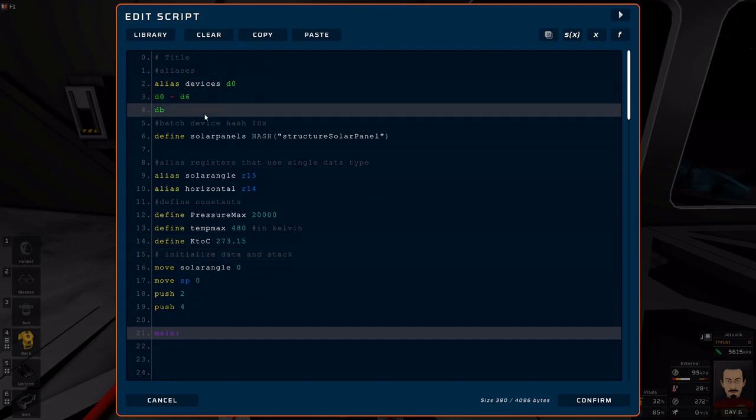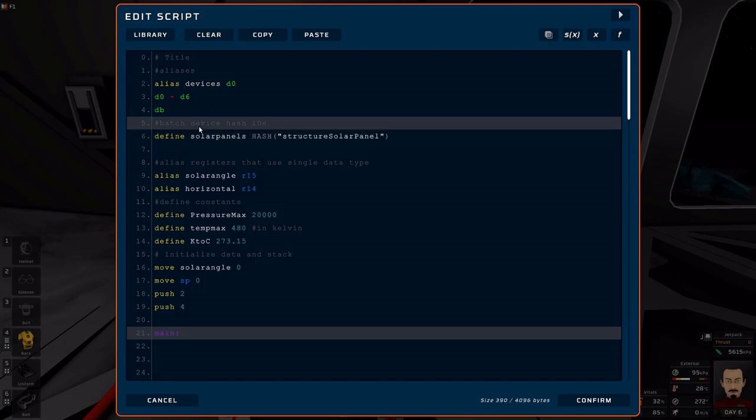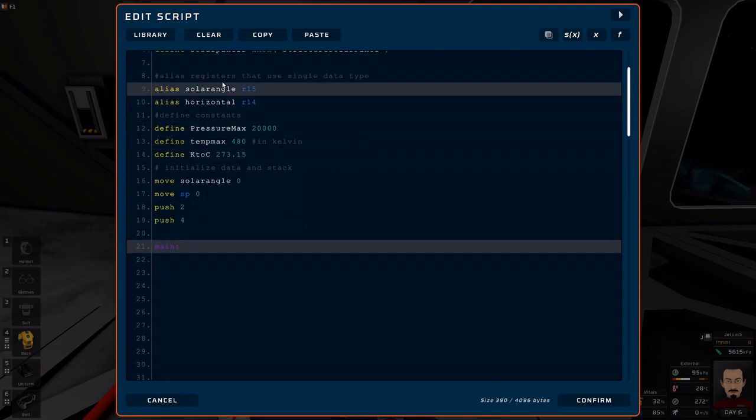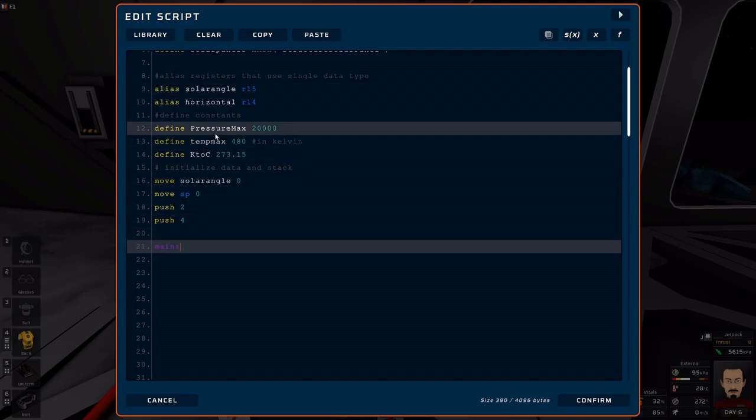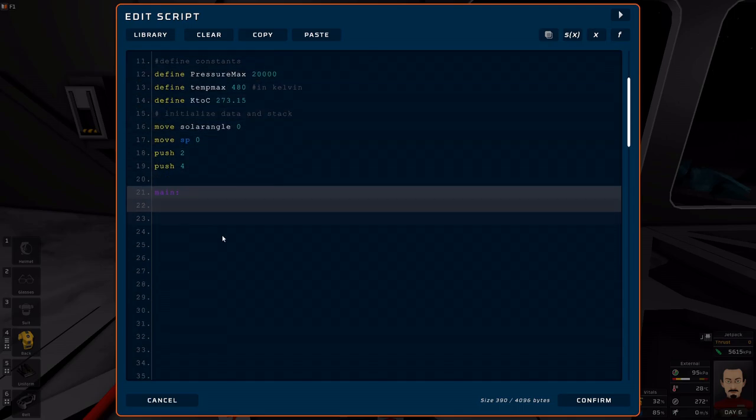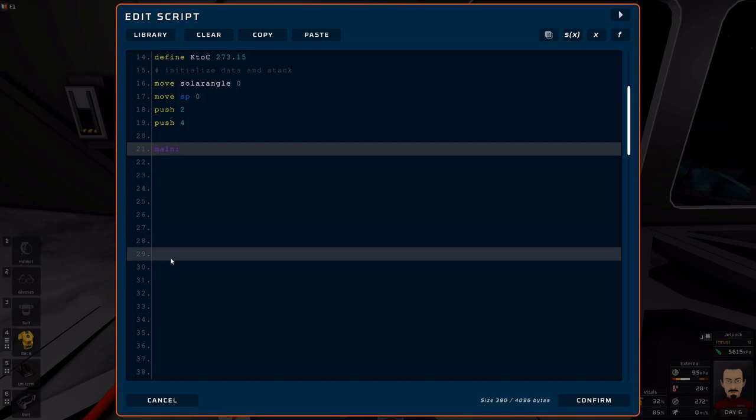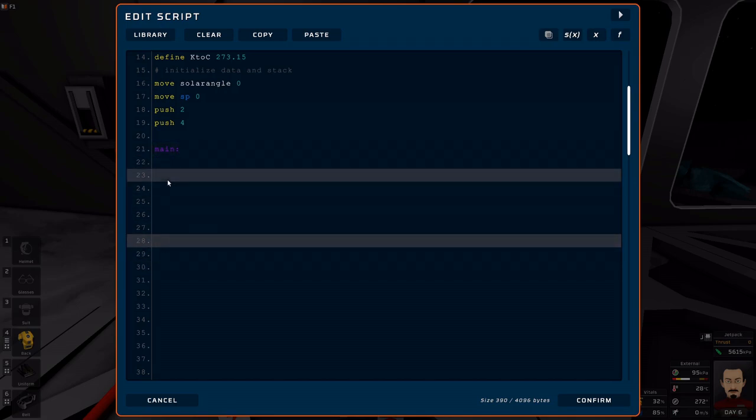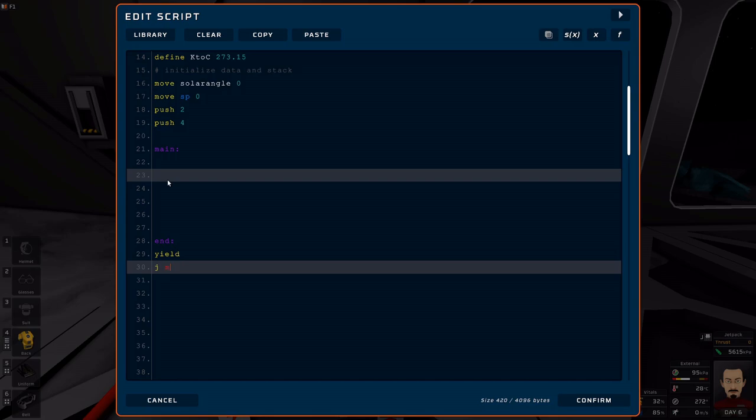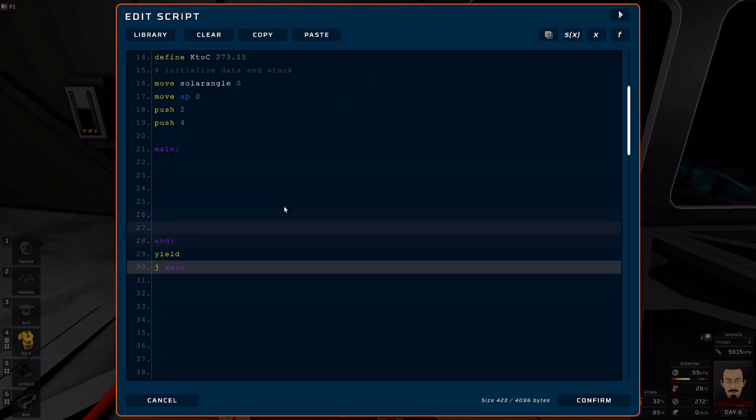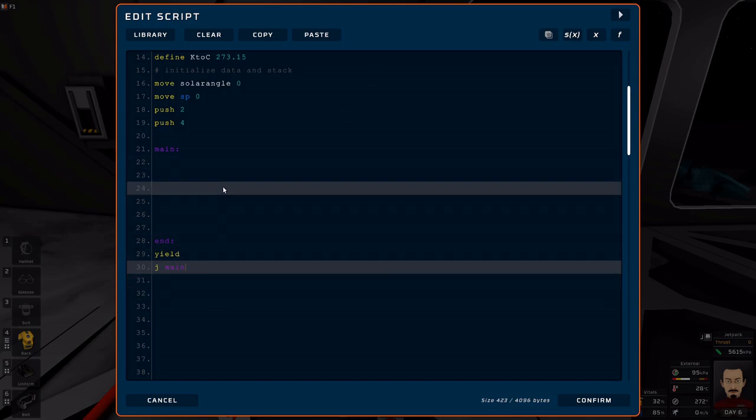If I can alias devices, I do that. Any batch device naming I do that too. Any registers I'll alias them, sometimes I come back, same thing with constants. But pretty much the next thing I always do is main, skip some lines, and yield, J main. That's it. This structure right here is extremely useful for getting your code started.